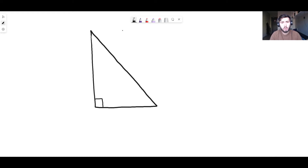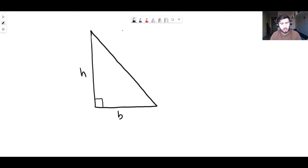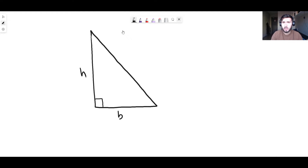Let's consider this triangle. This triangle has a base of b and a height of h, so the area would be one-half base times height — that's one-half bh. But let's say we don't know that. How do we find it?